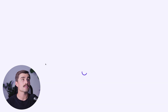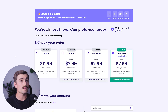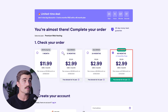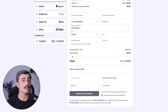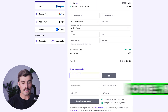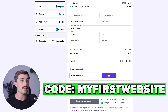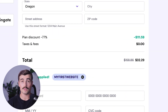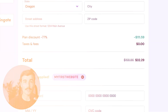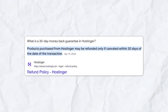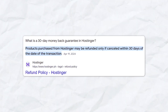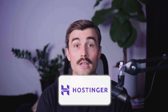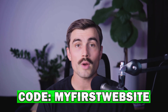We're not done yet getting you the best pricing. First, select the term you want to commit to — one month, 12 months, 24 months, or 48 months. For this example, we'll choose 12 months. Then come down to the coupon code area, type in MYFIRSTWEBSITE, hit enter, and for only $32.29 you're going to get a full year of hosting with Hostinger — an incredible deal. Hostinger also has a 30-day money-back guarantee, so you can try it out and make your decision within the first 30 days. Link in the description — don't forget to use code MYFIRSTWEBSITE at checkout.